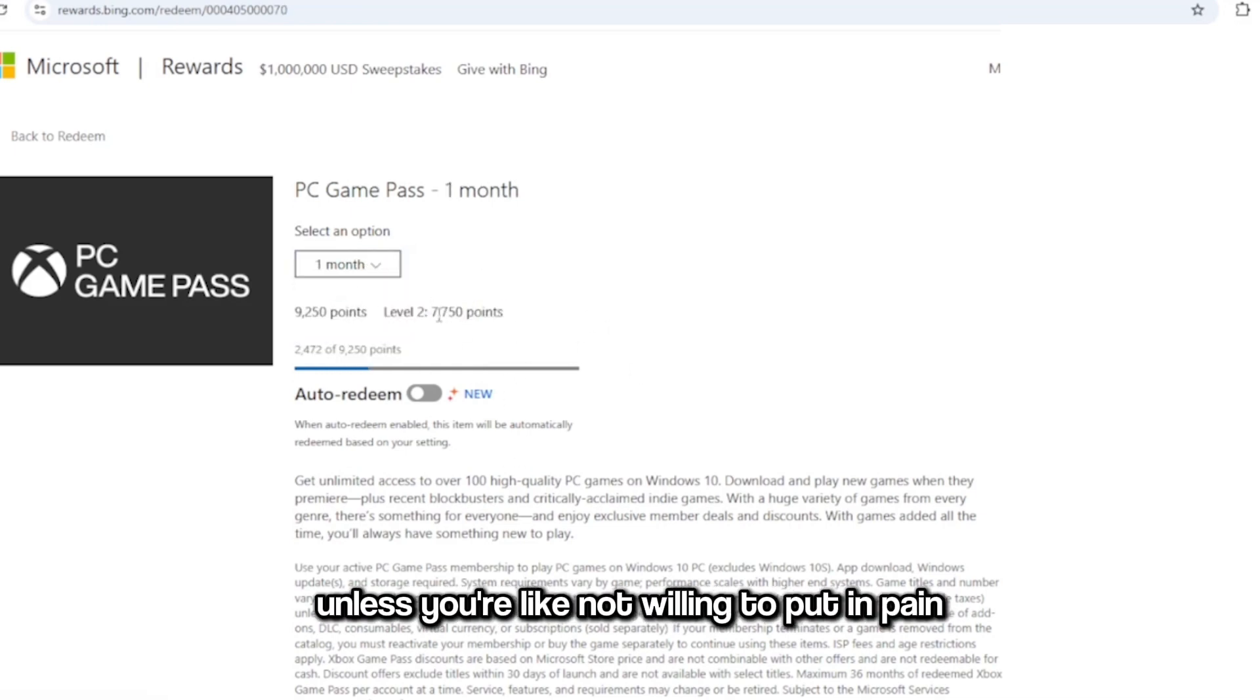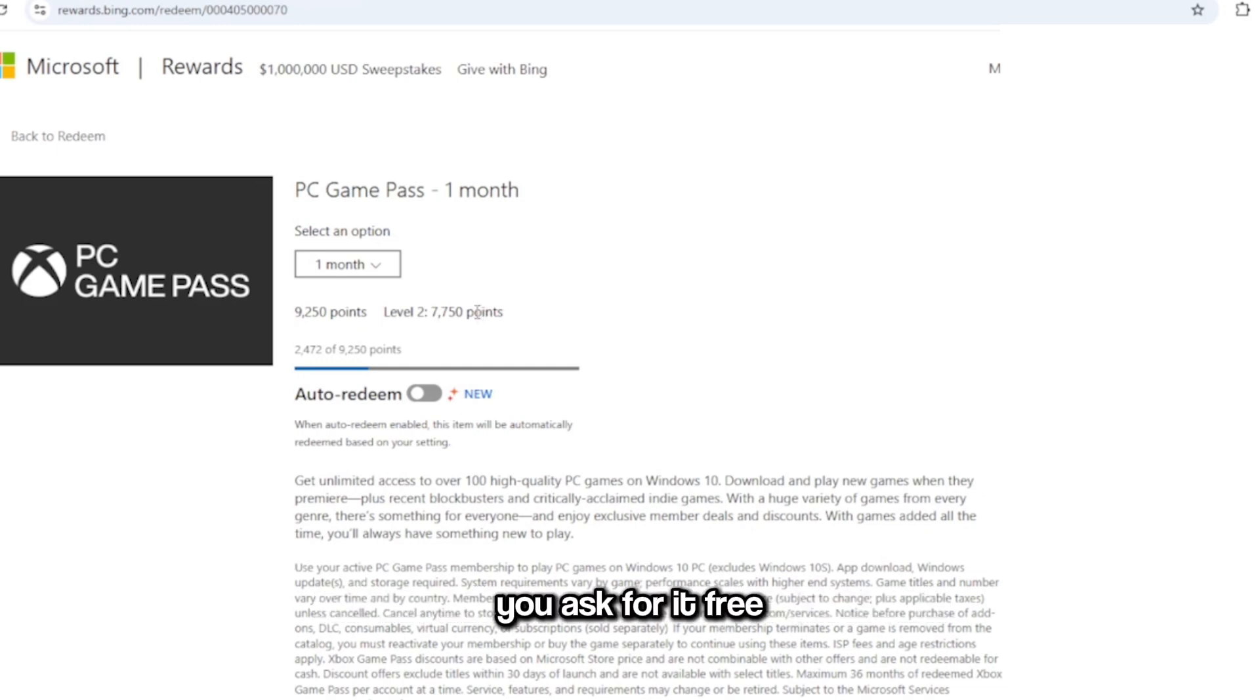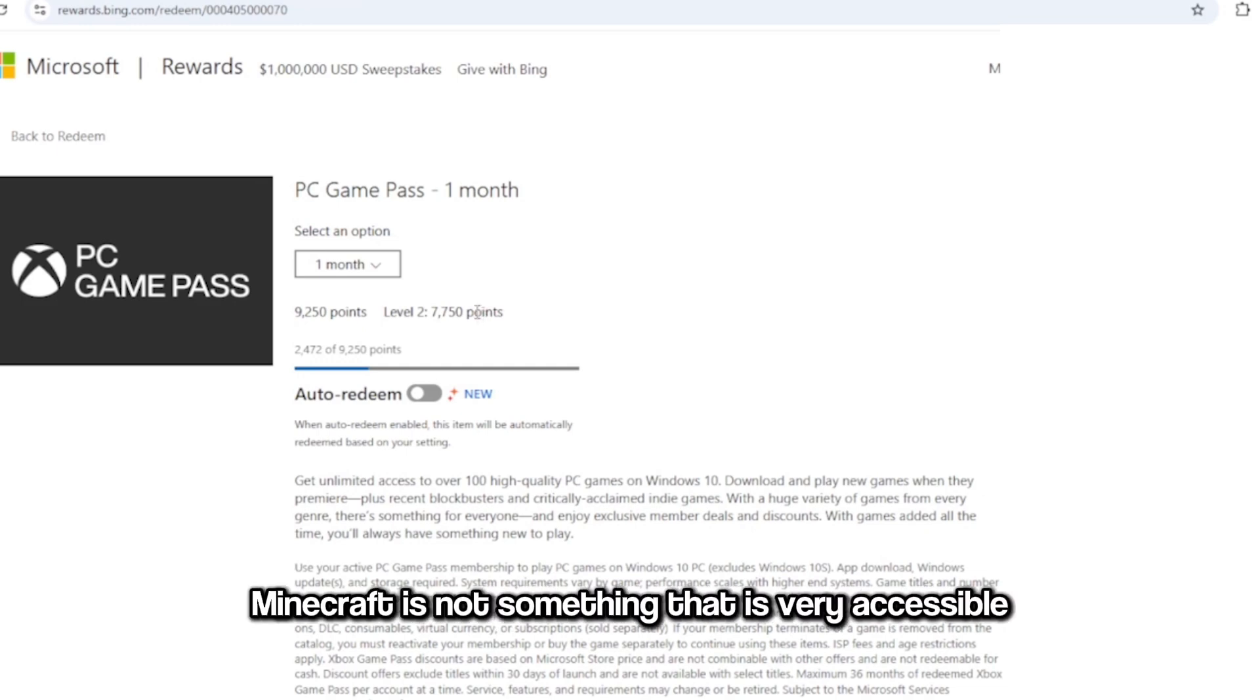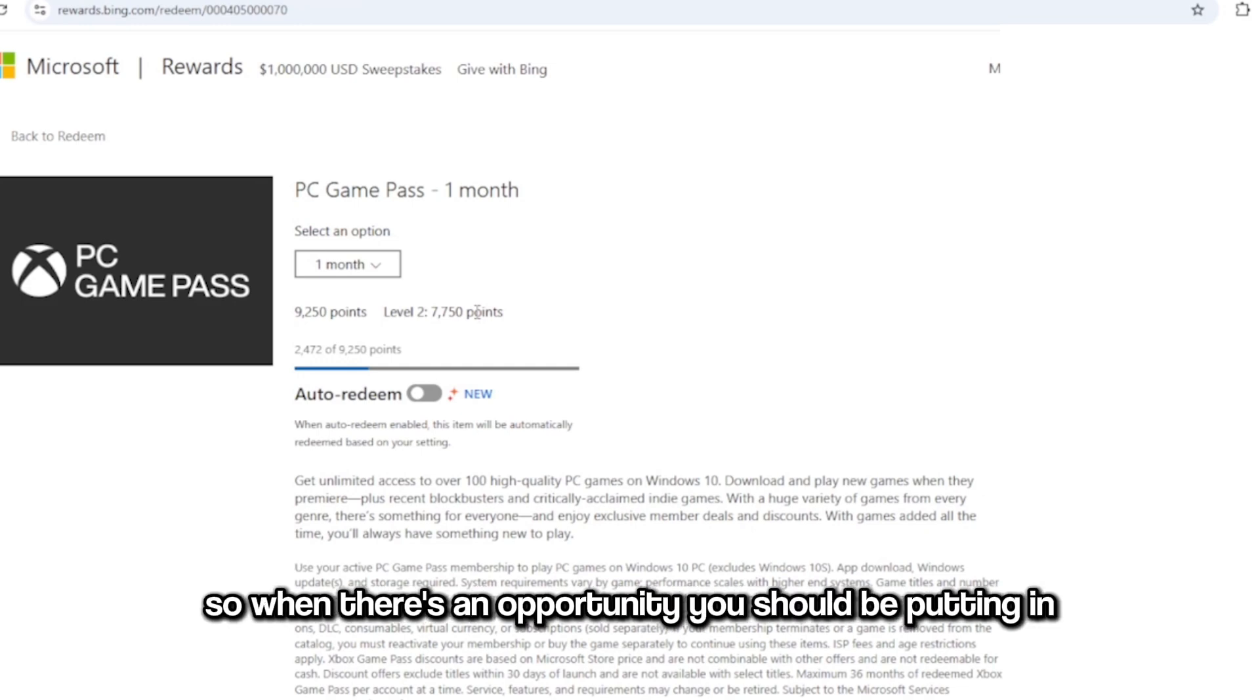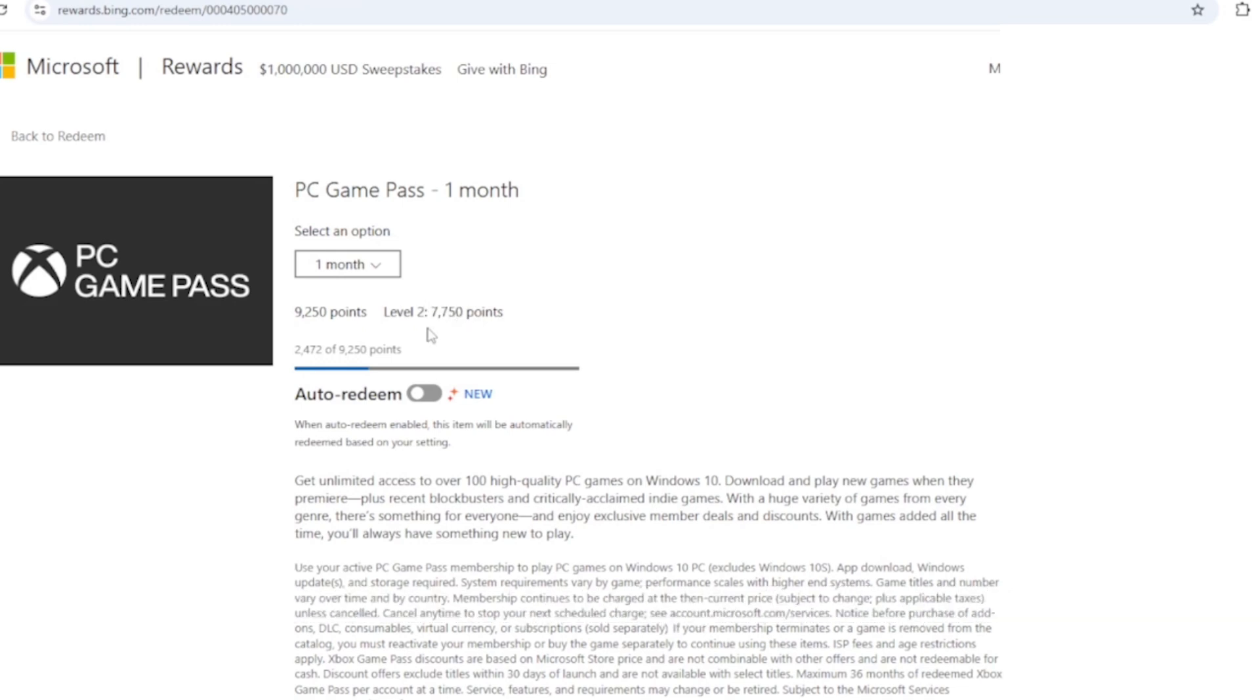Unless you're like not willing to put in pain, you ask for it. Free Minecraft is not something that is very accessible. So when there's an opportunity, you should be putting in the pain in order to get it.